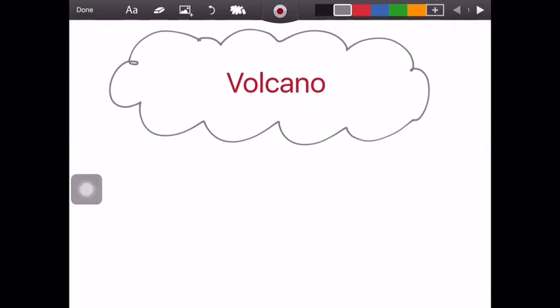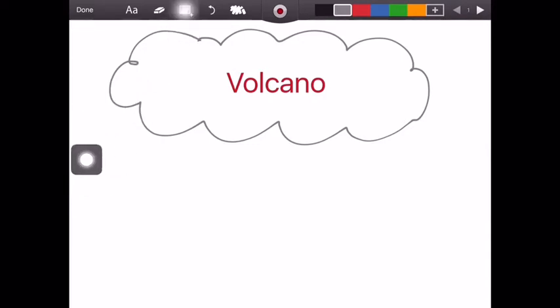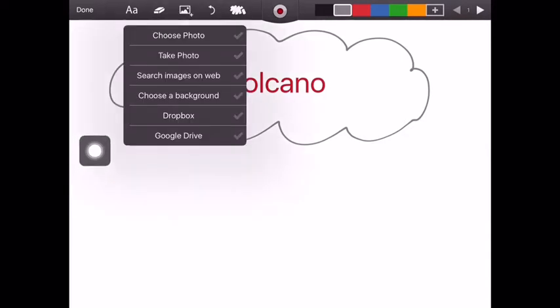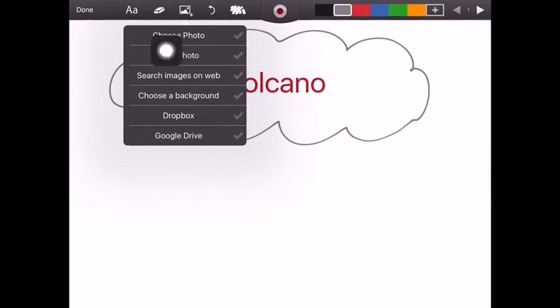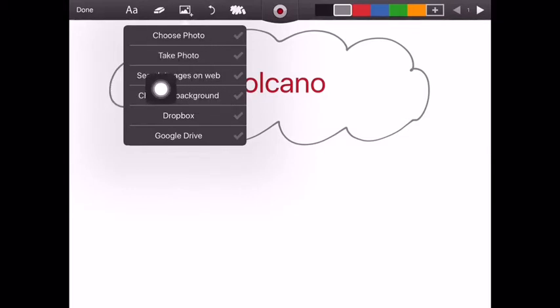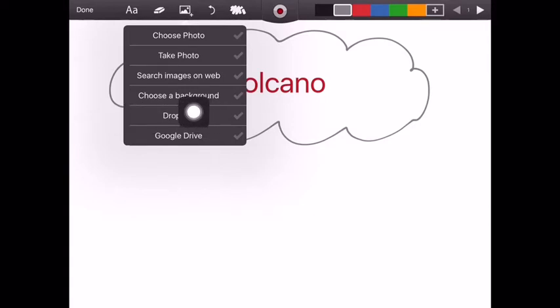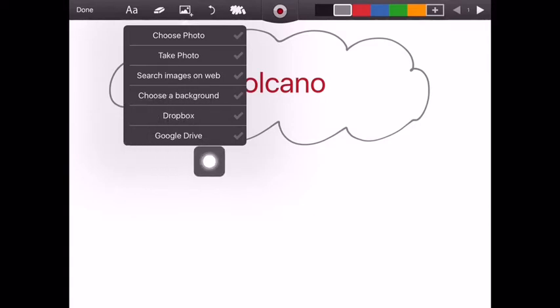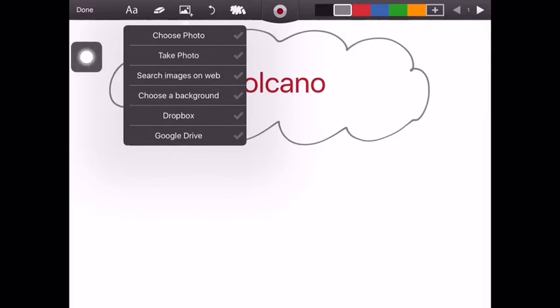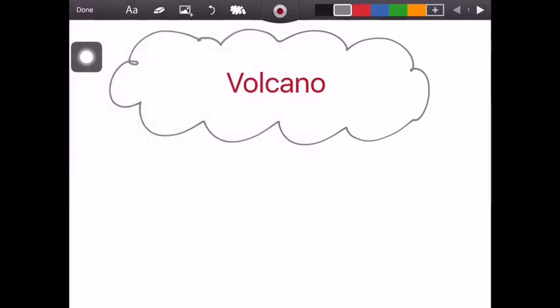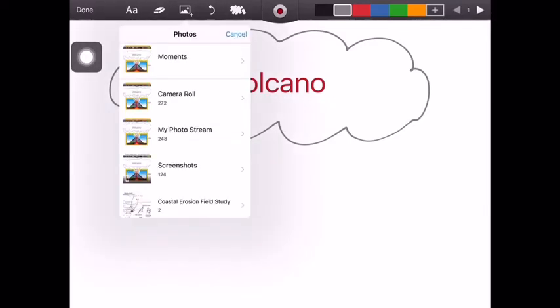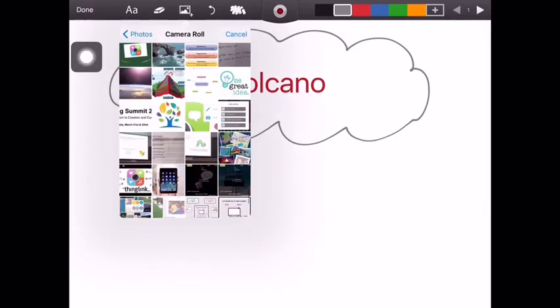The third icon will allow us to add images or to take a photo or to use the in-app browser to search for images, to choose a background, or to add files or images from Google Drive. For now we're going to use the choose photo option and add an image from our camera roll.